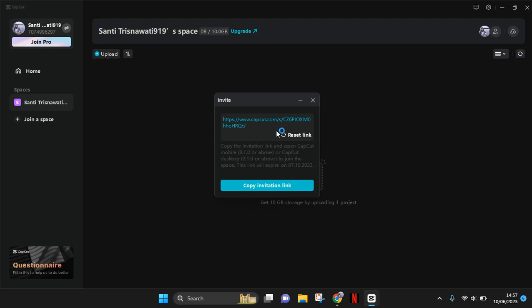And after that, your friends can open it in the CapCut mobile or desktop and they can join this space right here. Okay, so you can just click on this button and share it.